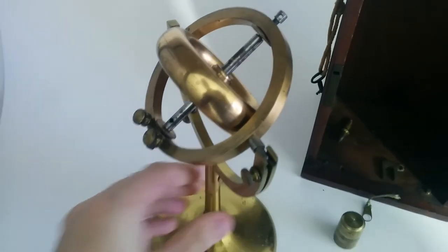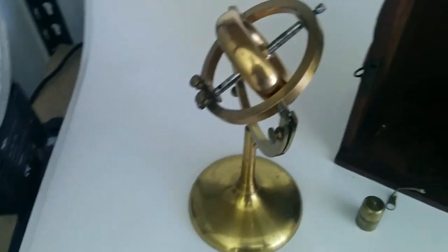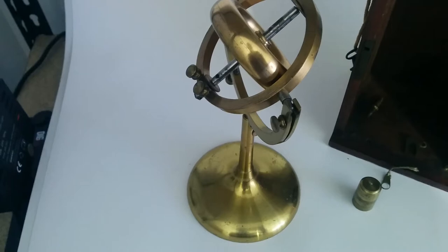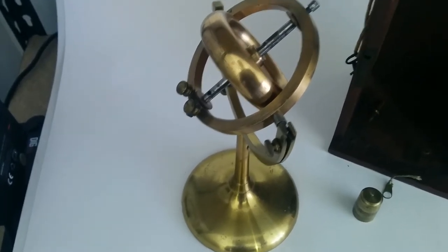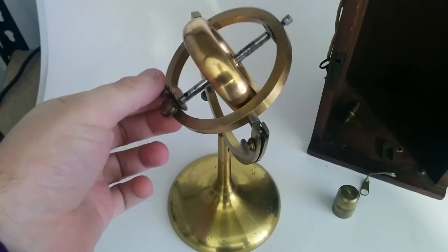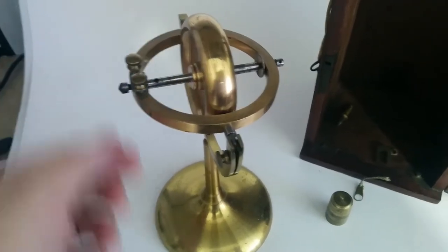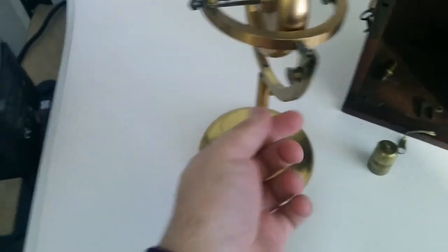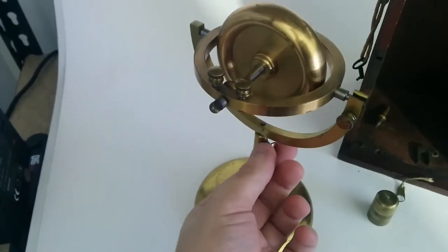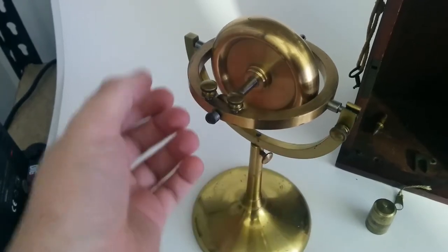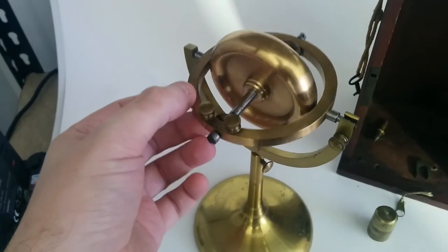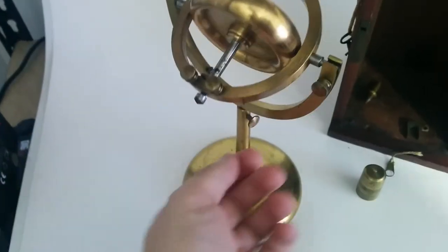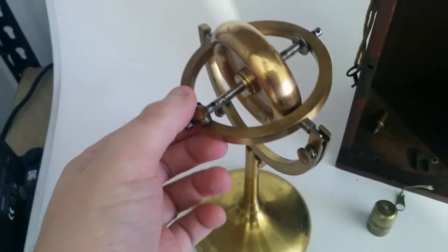This is the actual gyroscope. It's got a double gimbal. So you've got one axis there, the other axis there. You can lock both the axes with a little thumb screw. That locks it into place, which allows you to do various experiments.